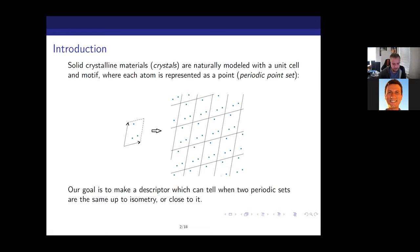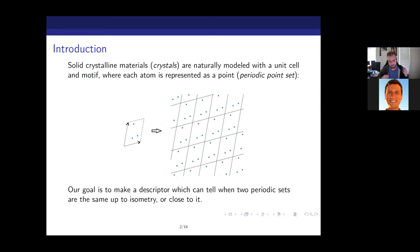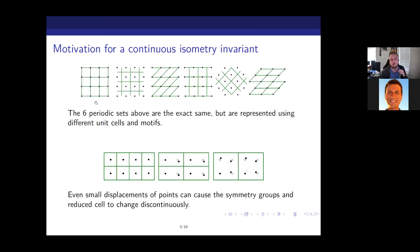Vitale introduced quite well why we care about some of these properties — specifically isometry invariance and continuity. The next slide is just some pictures we've already seen, but they try to sum up why we care about specific things from our descriptor. These top six periodic sets are all defined by very different motifs and unit cells.